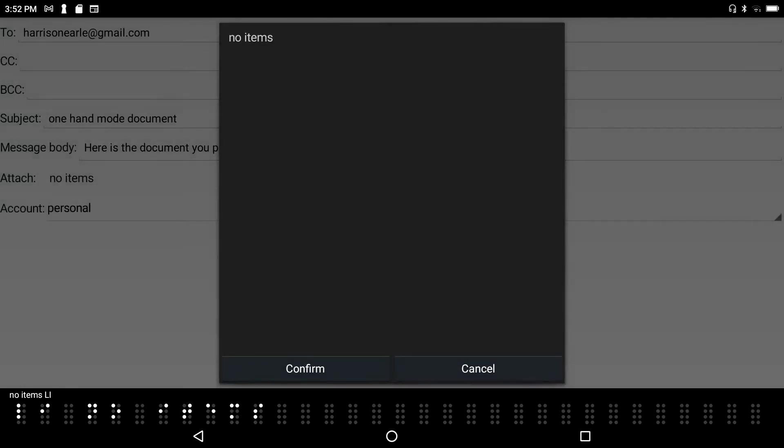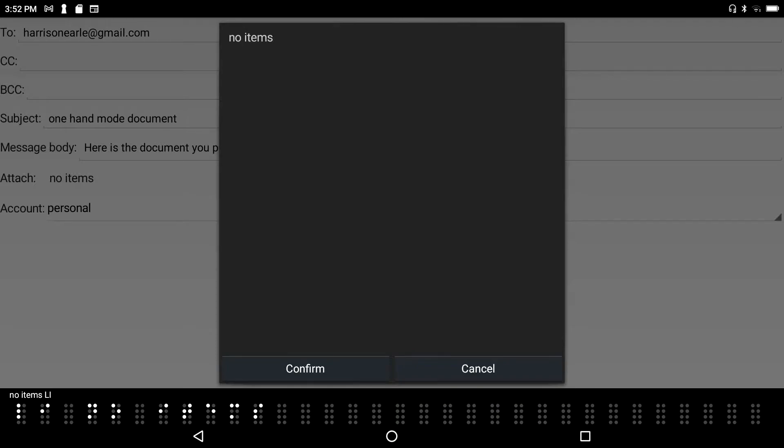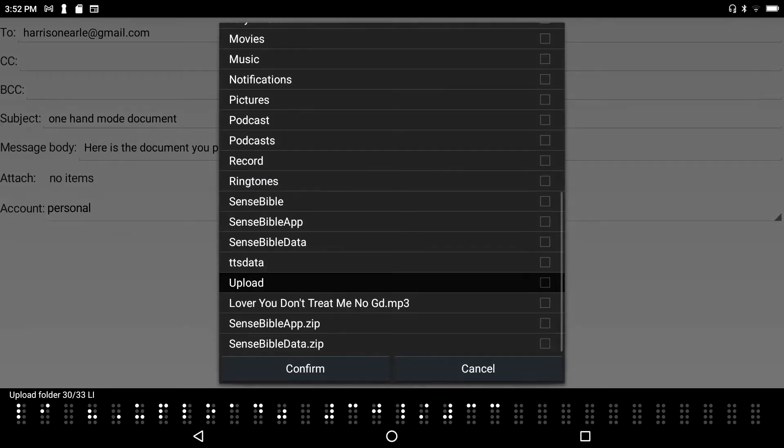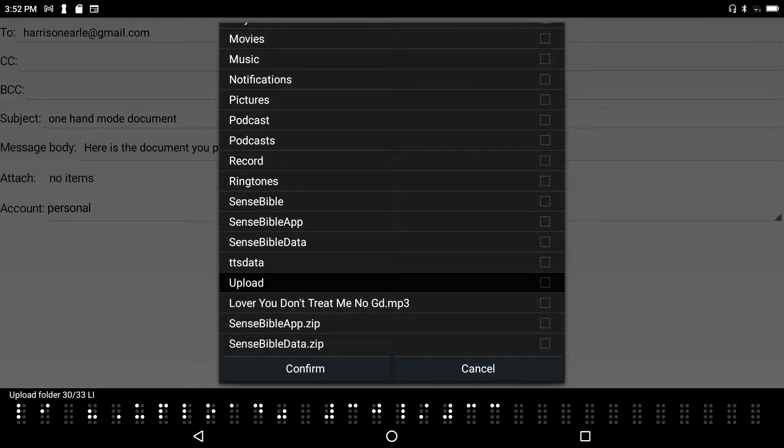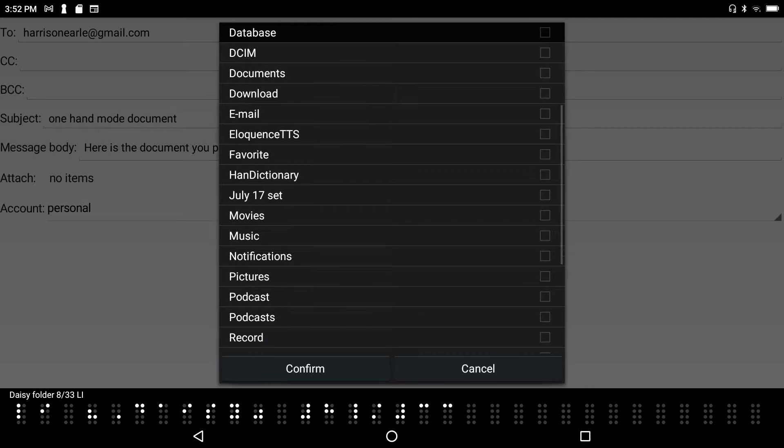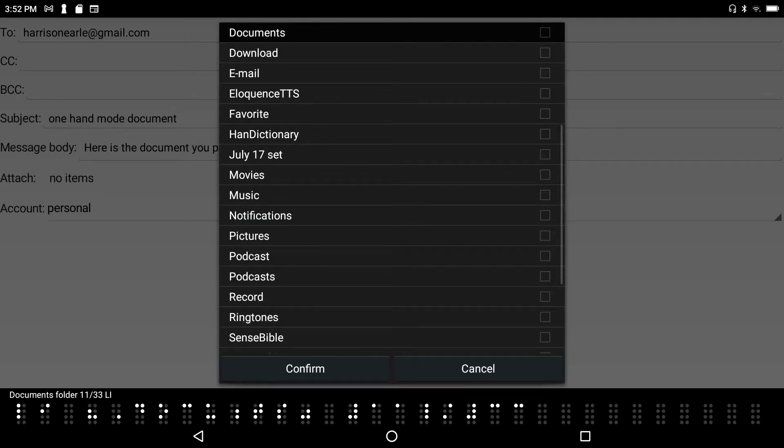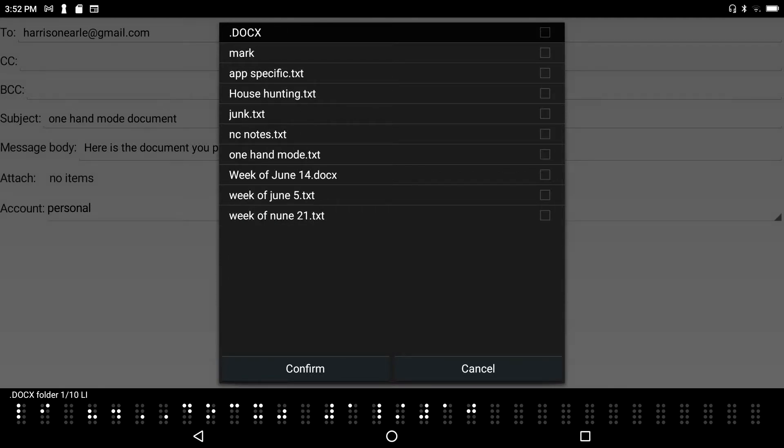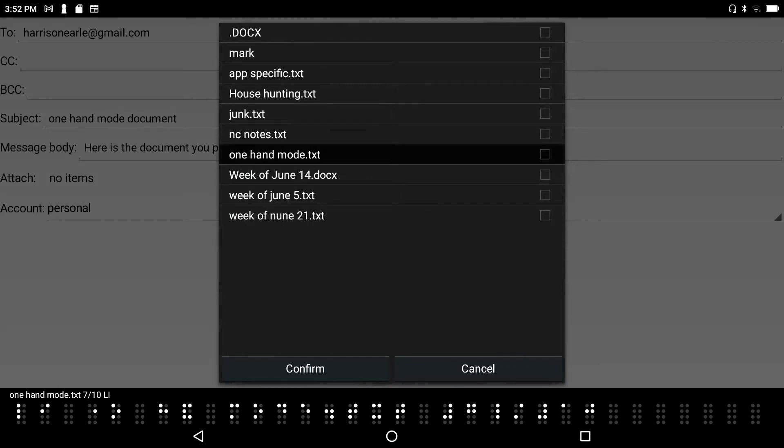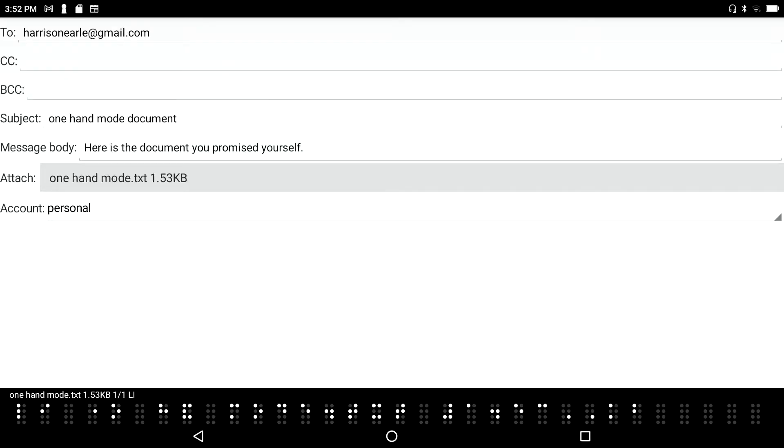I press enter on it and I hear no items in list. Well I happen to know that the default folder for reasons unknown is the upload folder so I'll press backspace to move up one level in this folder structure. I hear upload 30 of 33 in my case and I'm just going to go ahead and press D until I get to documents. That's also at the root level of my flash disk. I'll press enter on it, press the letter O and there's my one hand mode document. I'll press enter to attach it to my email message.